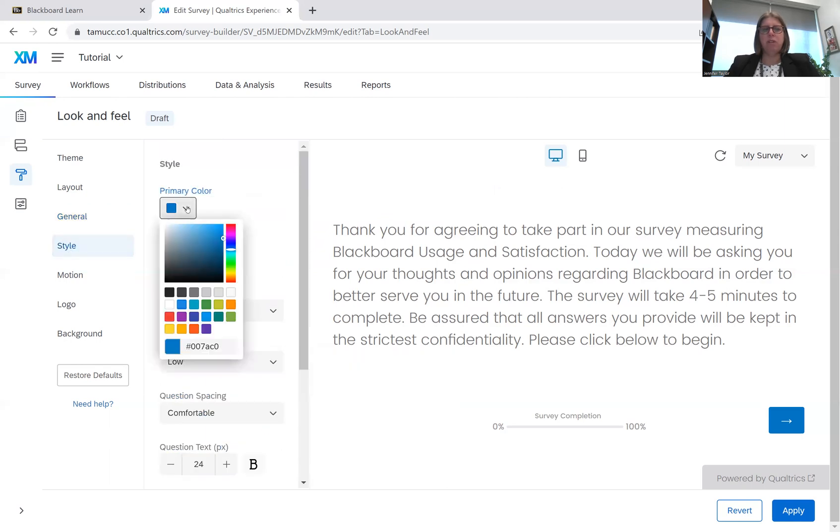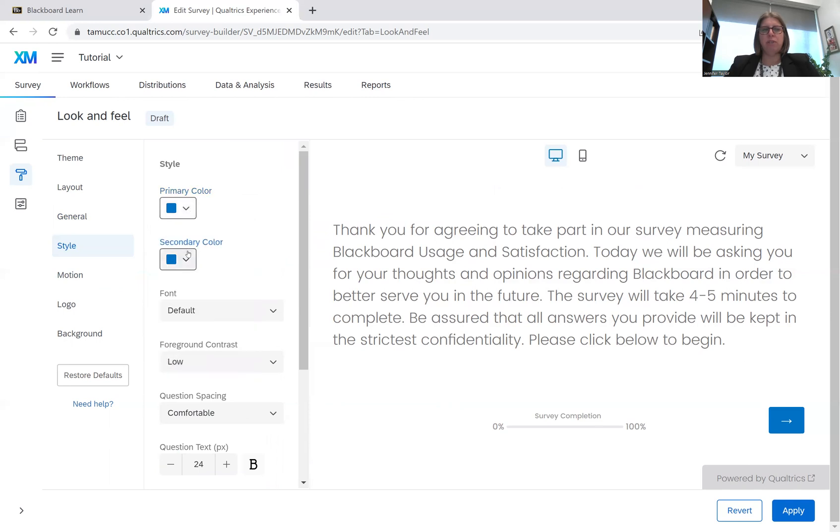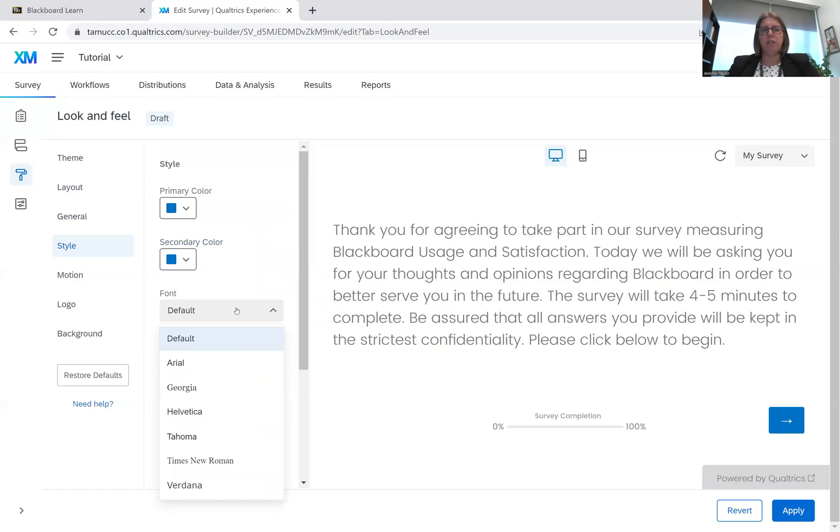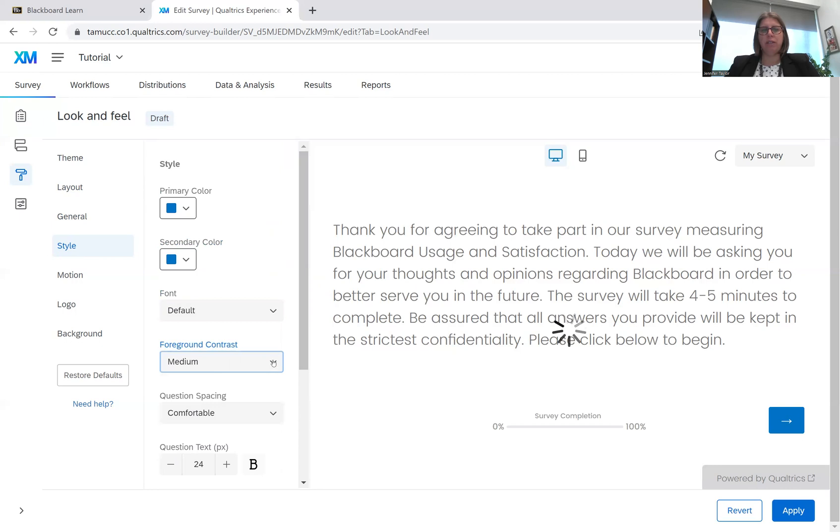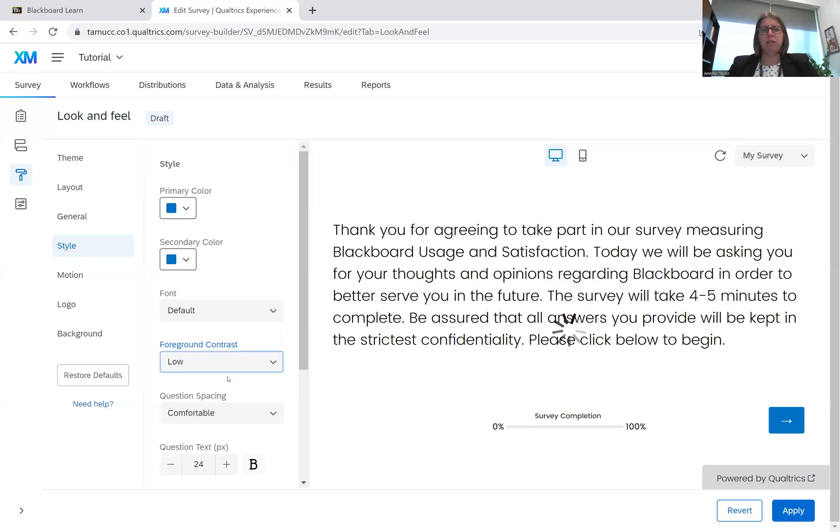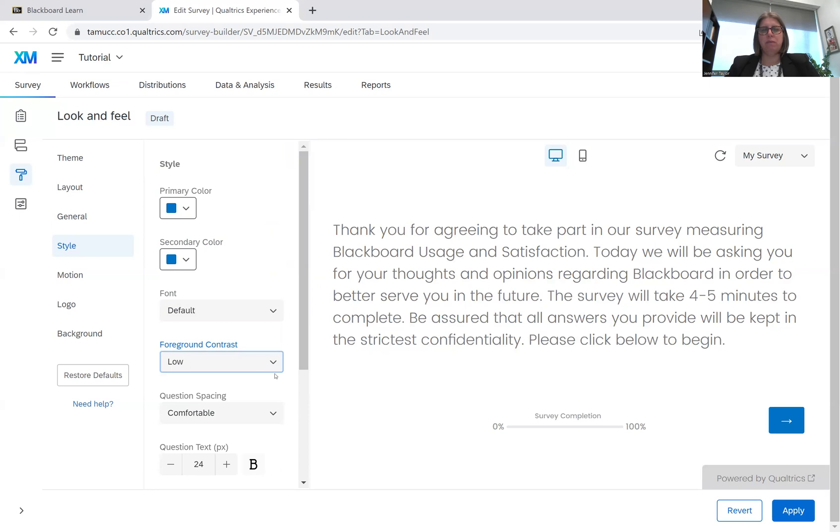You can change the primary colors. You can change the secondary colors. You can change the fonts. You can change contrast. So as you can see, the font color changed a bit. So now it's high contrast. I'm going to put it back to low.